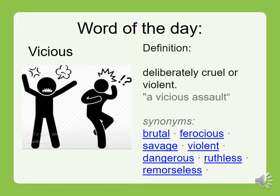Our word of the day is vicious. The definition of vicious is deliberately cruel or violent — a vicious assault. The synonyms for vicious are brutal, ferocious, savage, violent, dangerous, ruthless, and remorseful. Pause the video for a minute and try to put vicious in a sentence of your own, and then you can continue on to today's lesson.